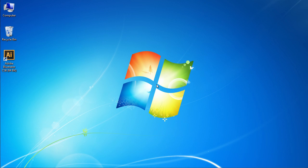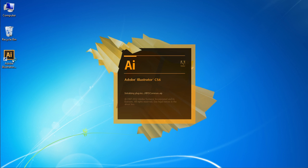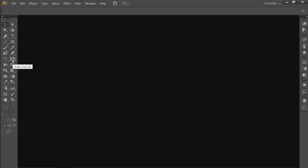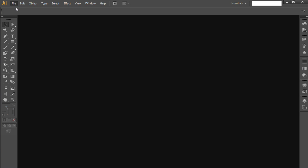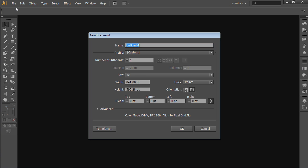In this video tutorial we will show you how to create sun rays in Illustrator. Launch Adobe Illustrator. Go to the File menu and choose New. In the appeared window, set the document properties and press OK.